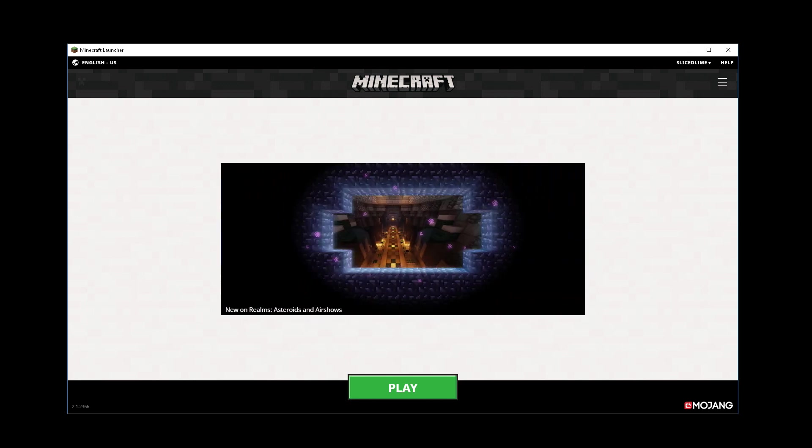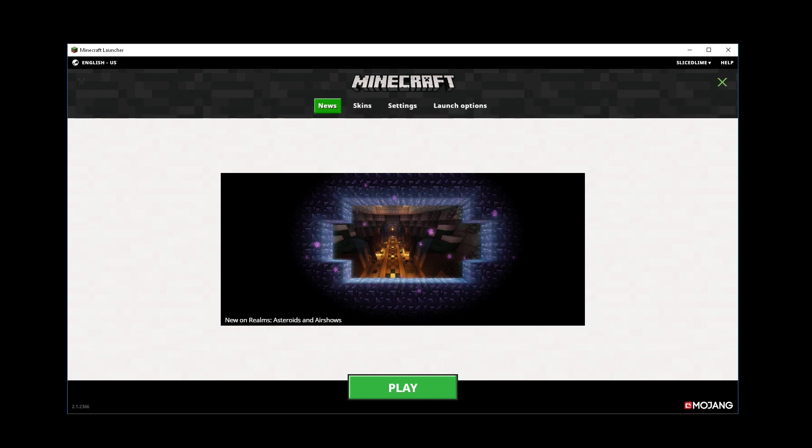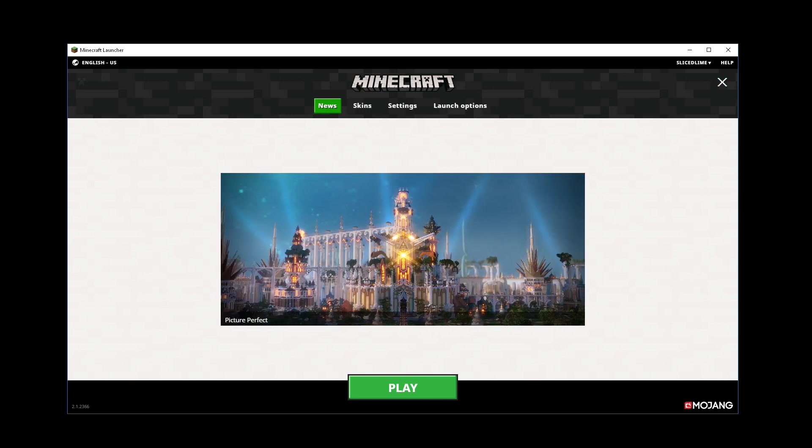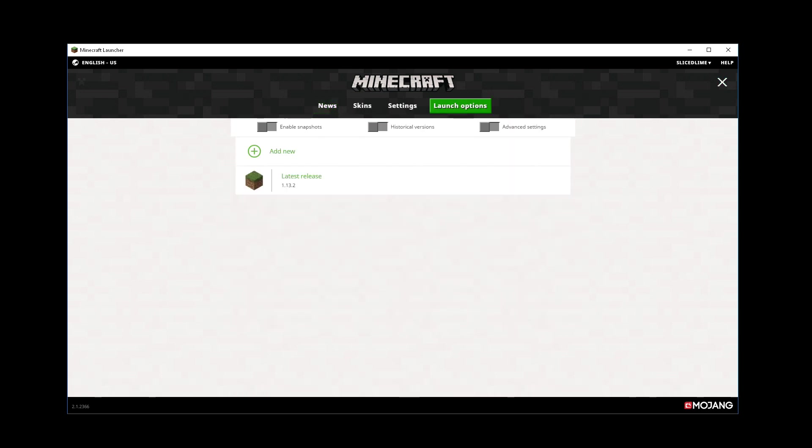What we're going to do here is we're going to open up some options and the first thing you need to do is click this little menu up in the right hand corner that's going to open this menu bar. Then, launch options is where you want to go and you'll see that you have your latest release thing here, that's the only thing.